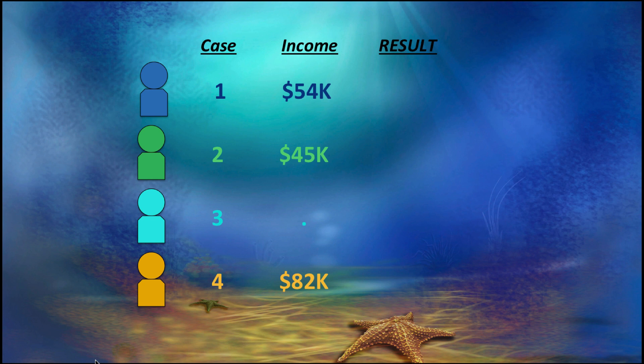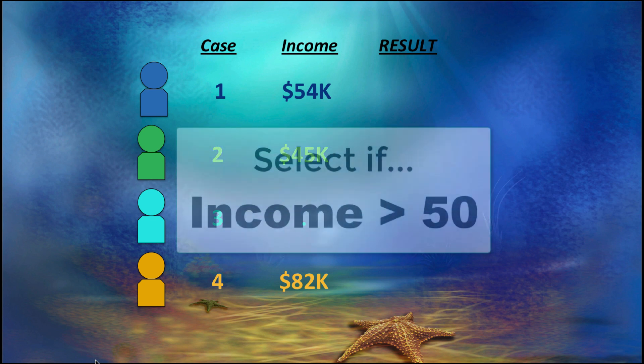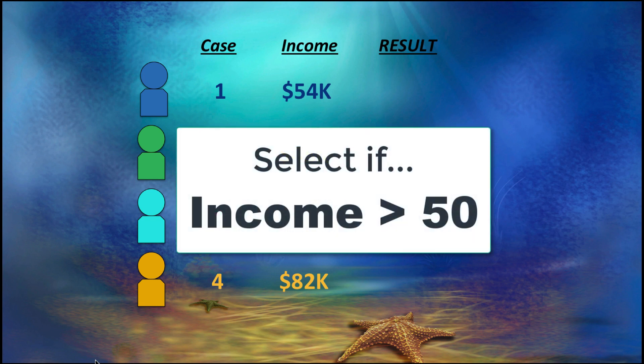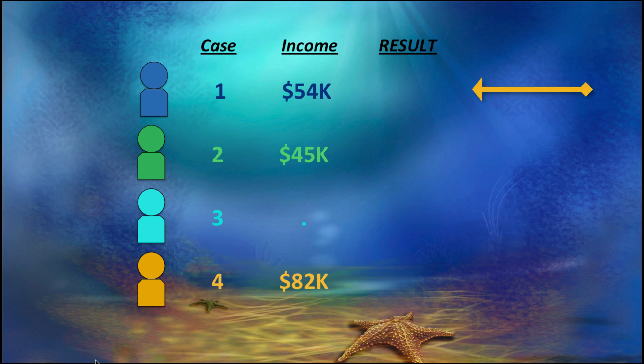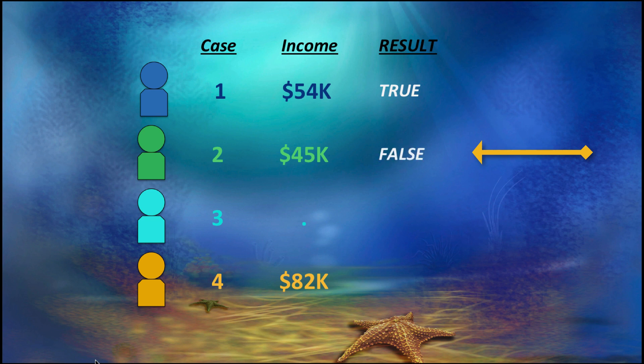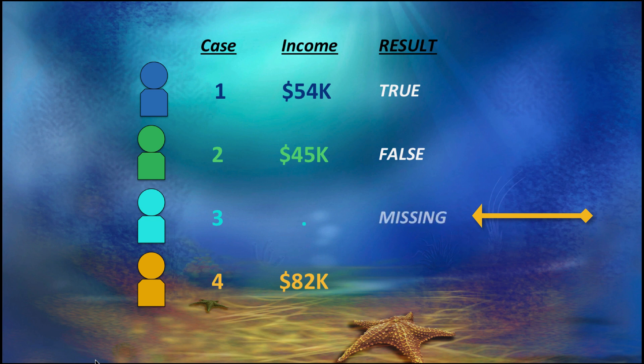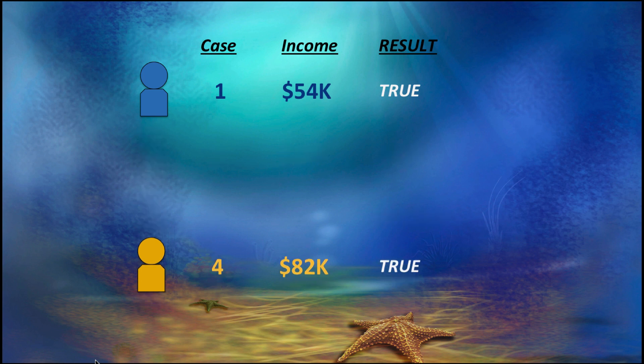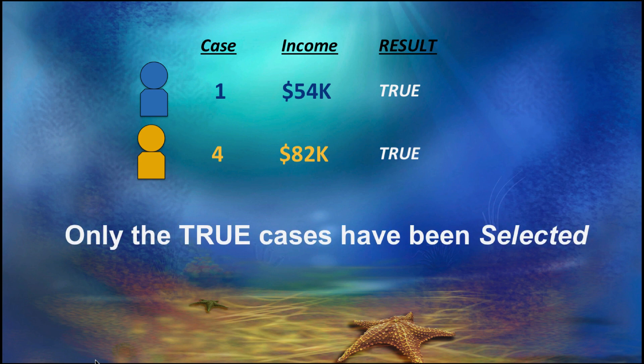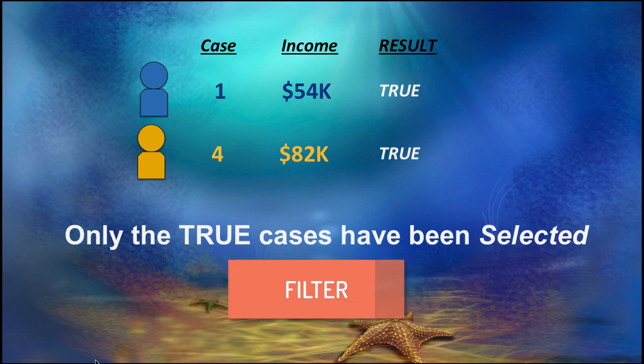So how does this work? When you set up a selection criteria, such as income greater than 50, SPSS examines each case for the criteria. If the income is greater than 50, SPSS returns a value of true. If the income is not greater than 50, SPSS returns the value false. If there's no information in that variable, SPSS returns the value missing. It continues to check every case in this same way. After that, SPSS ignores all of the false and missing cases, and then selects only the cases that are true for further analysis. This decision-making is recorded in a new variable called a filter.